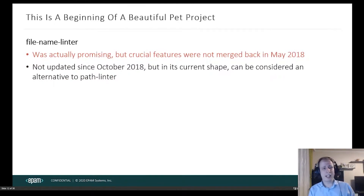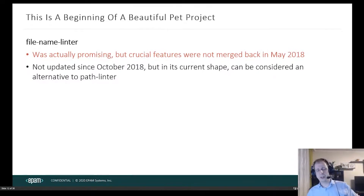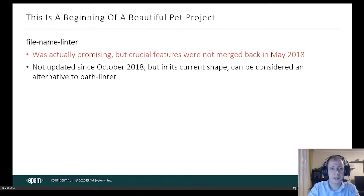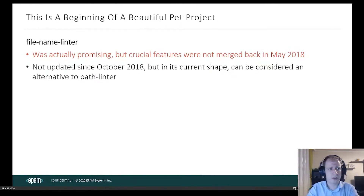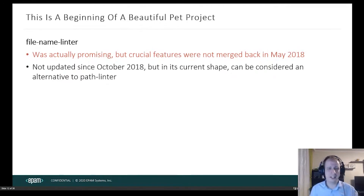I also stumbled upon something called filename lintr, which was actually a pretty good library hosted on GitLab. It has many good features and supports regular expressions. But back in 2018, one of the crucial features I would need was not released yet — not even merged — and there was no sign of it ever being released since the last release was over a year ago. I checked this yesterday while preparing for this presentation and saw that it was indeed released, so in its current shape and form it can be considered an alternative to what I built.